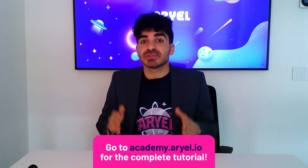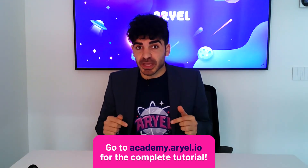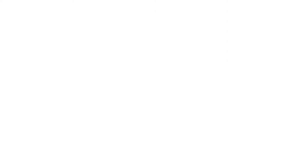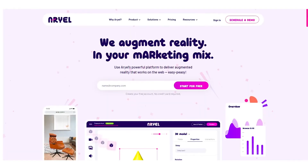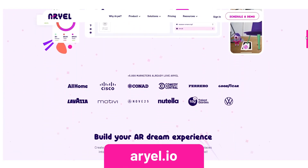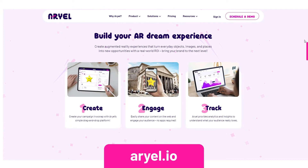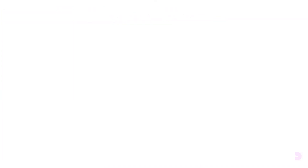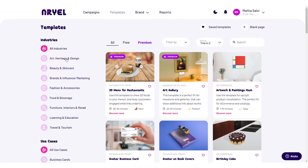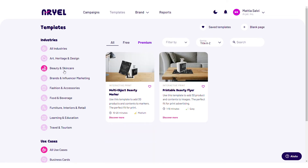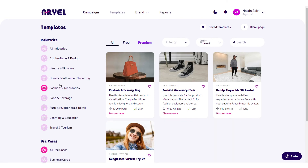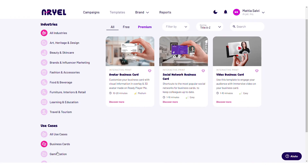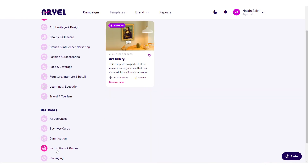To discover each and every feature of this campaign, log in for free at academy.ariel.io. For even more content, our website Arial.io is full of helpful articles, use cases, customer stories, and so on. And if you still don't know where to start, check out our templates — they are divided into industry and use cases. You can use one of those or just have a tour to look for inspiration.